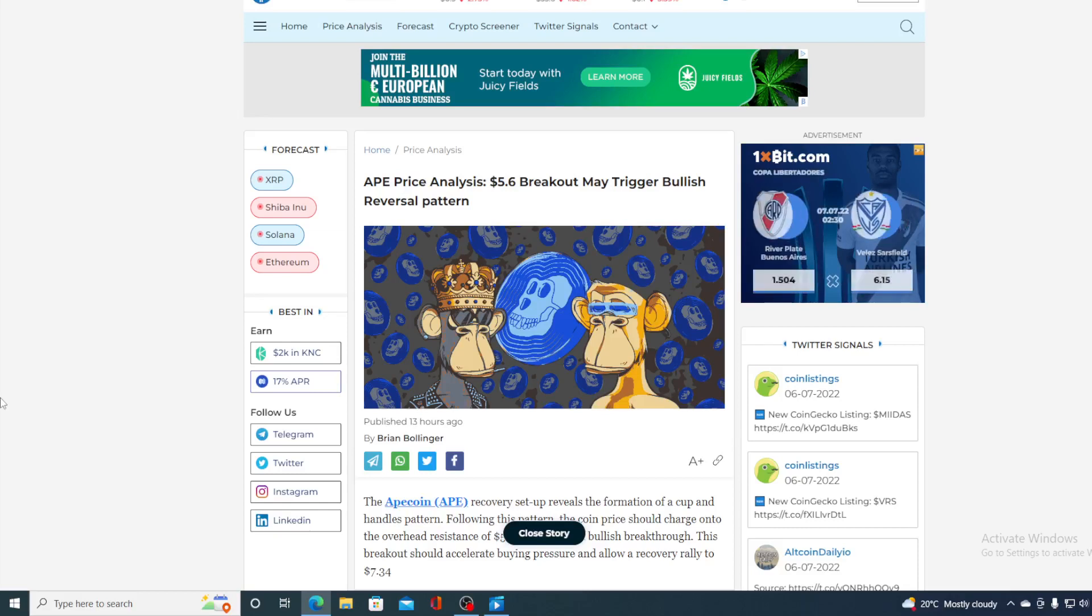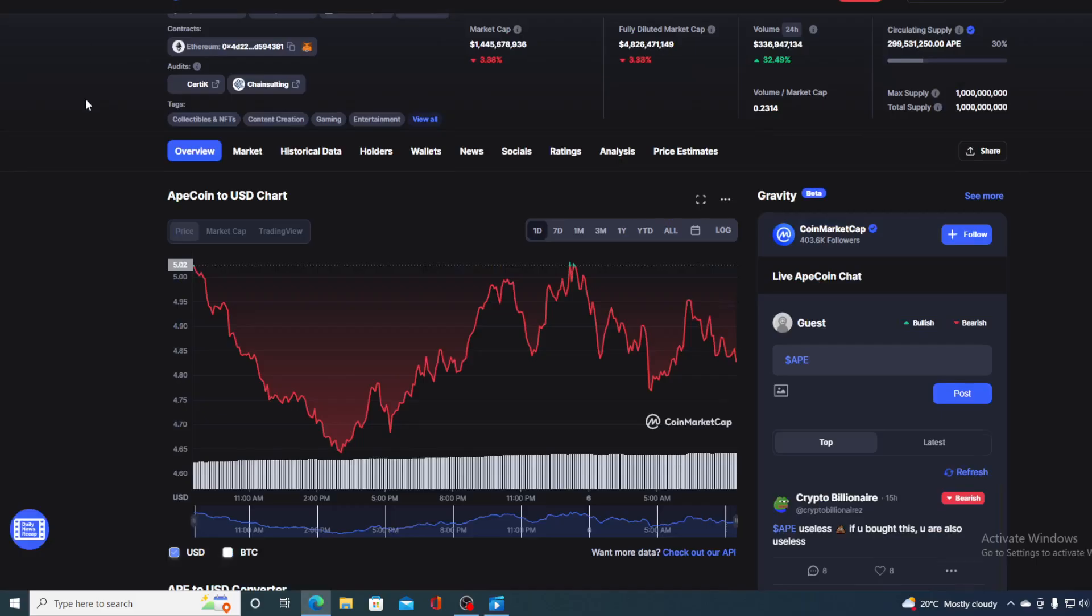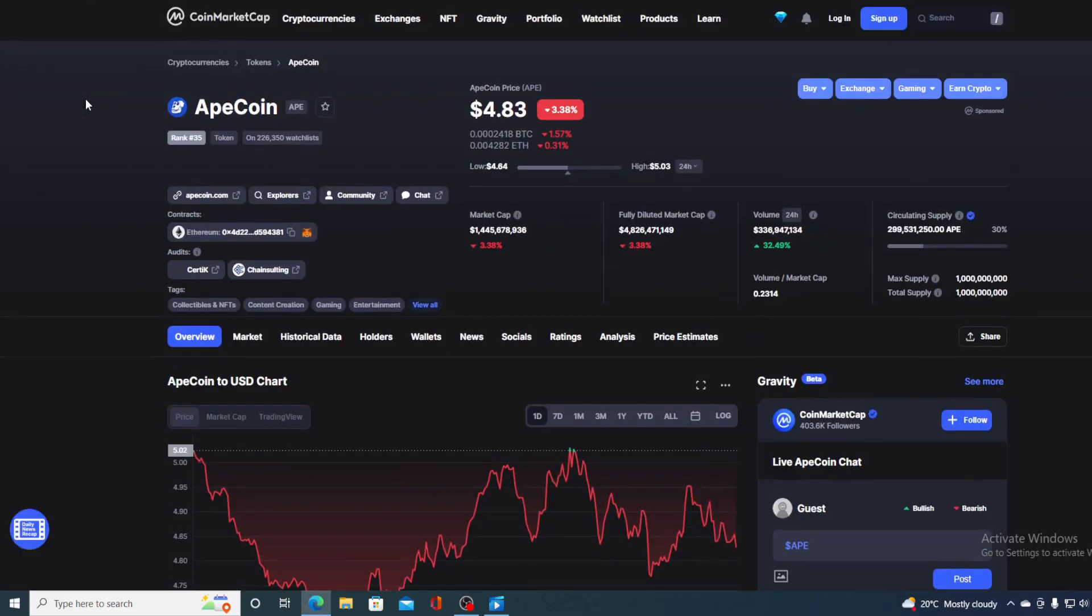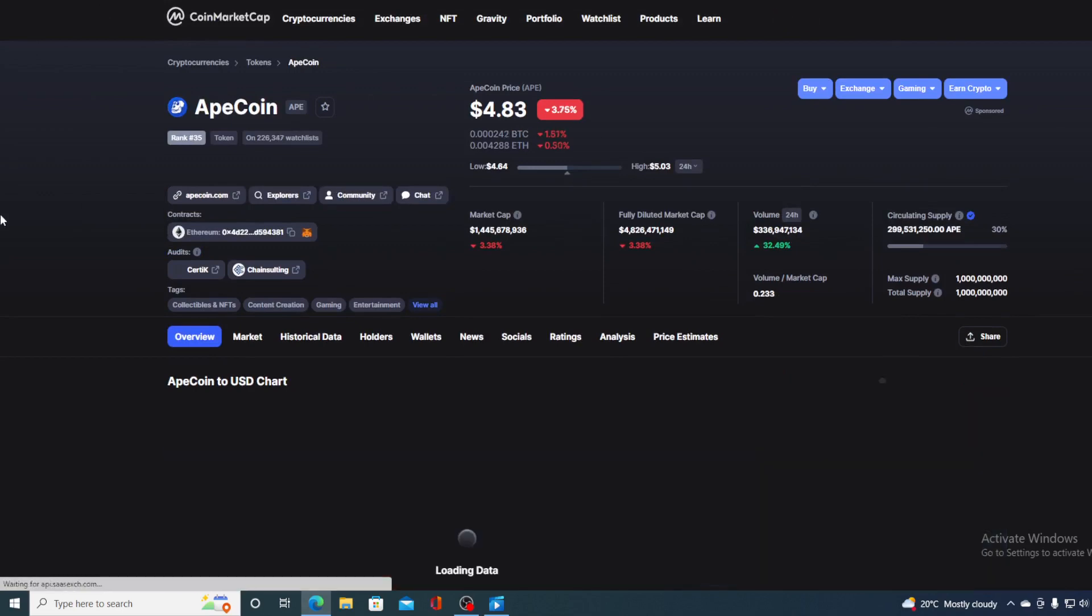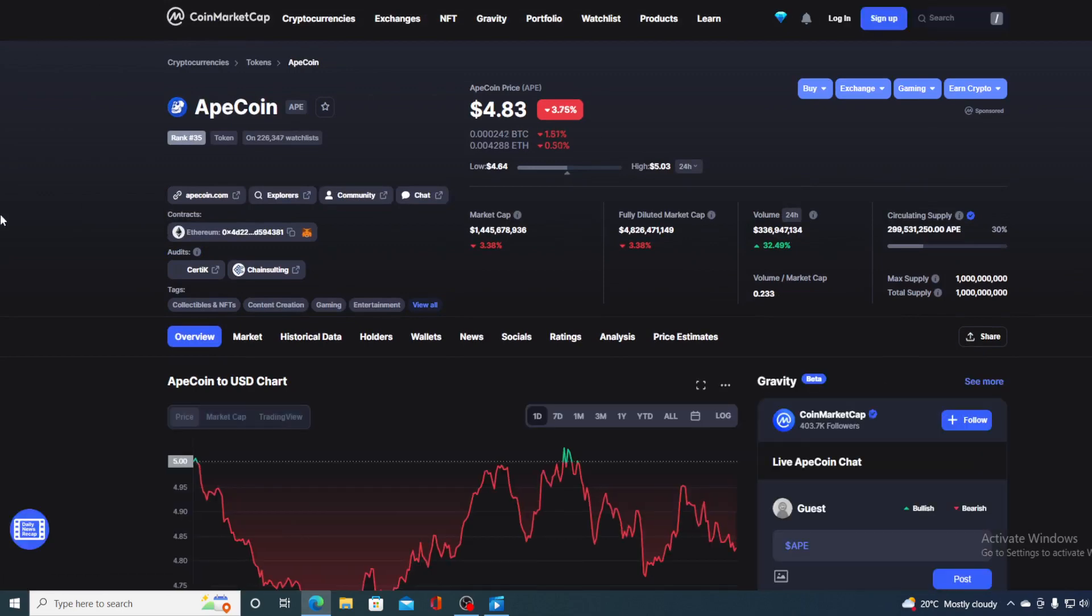Take a look at this important update guys: $5 and $6 breakout may trigger a bullish reversal pattern for ApeCoin. Hello boys and girls and welcome to Crypto Prodigy YouTube channel, the place where we tell you everything you want to know and everything you need to know regarding your favorite cryptocurrency.